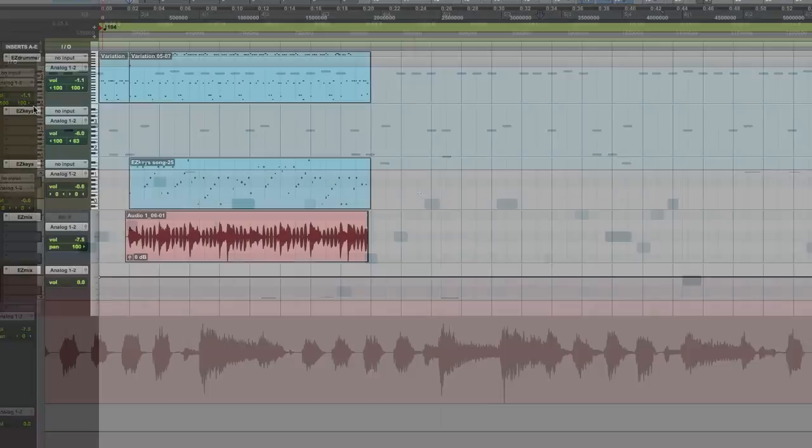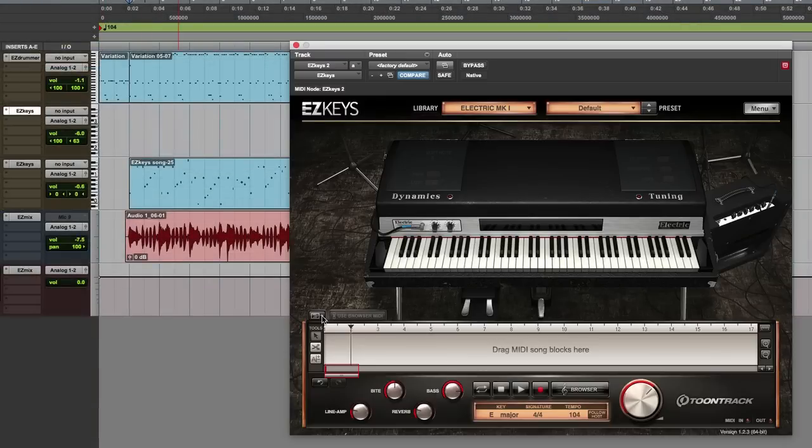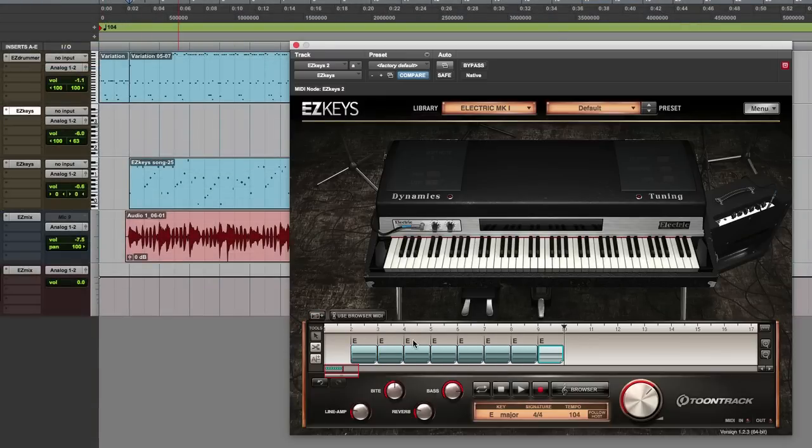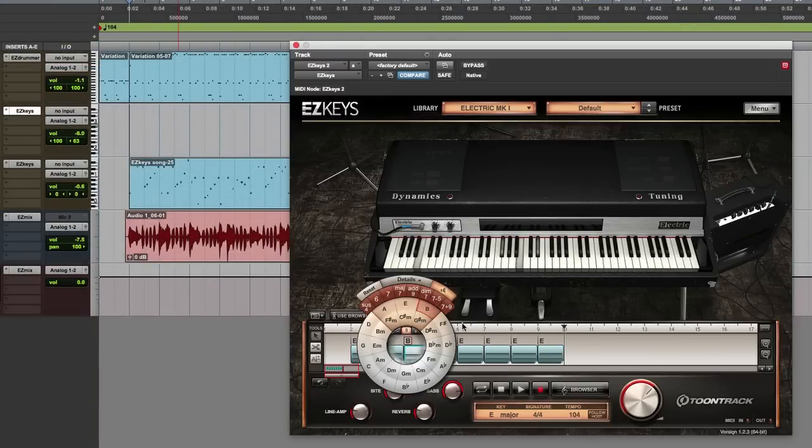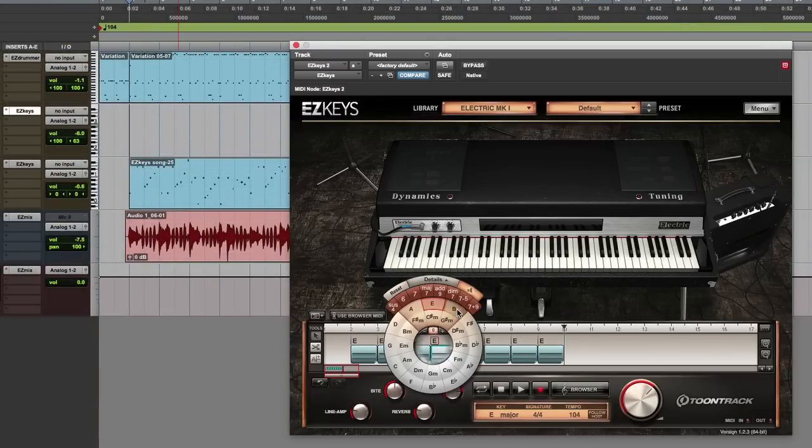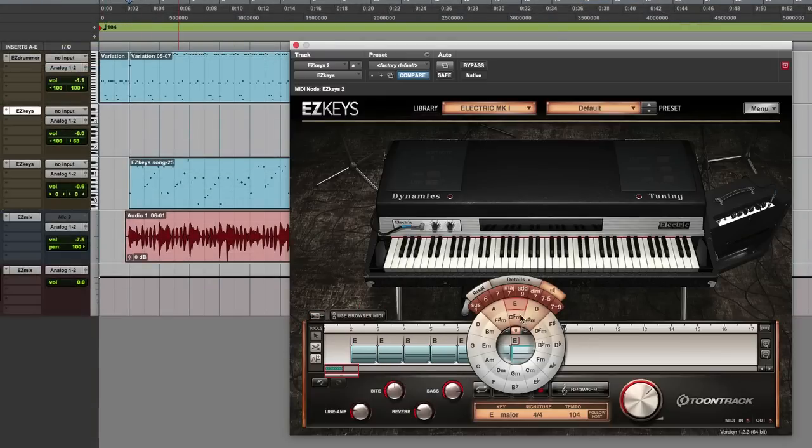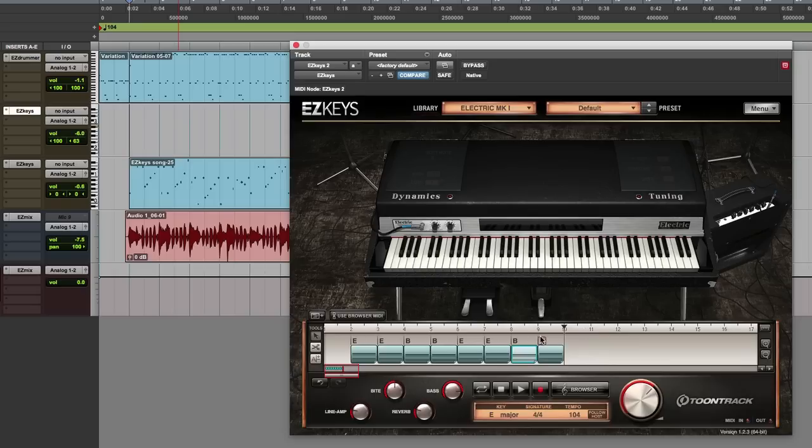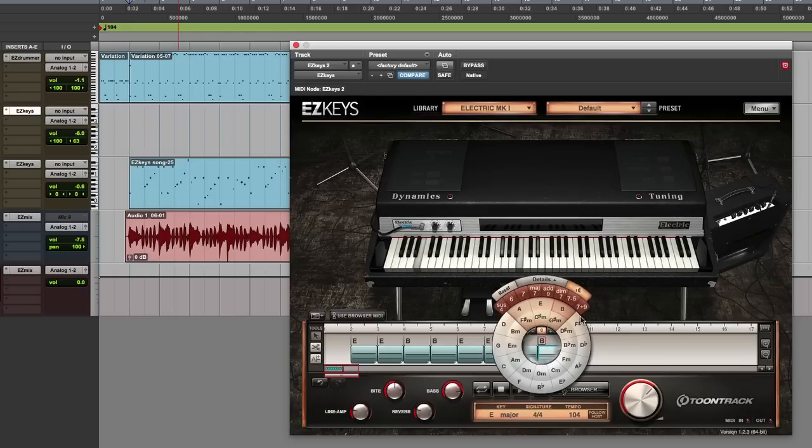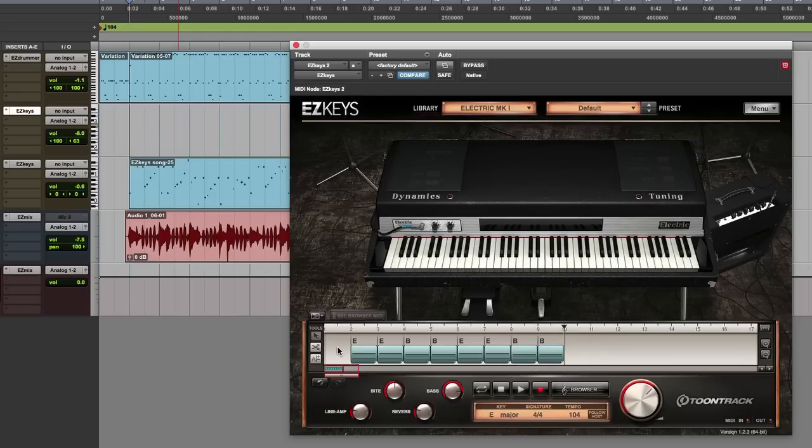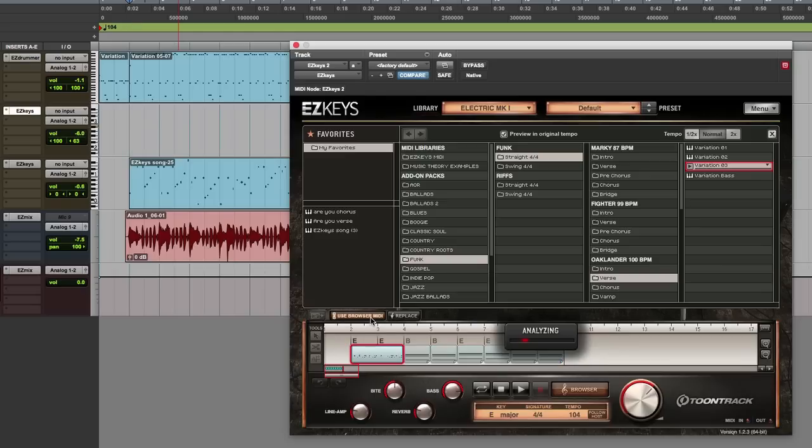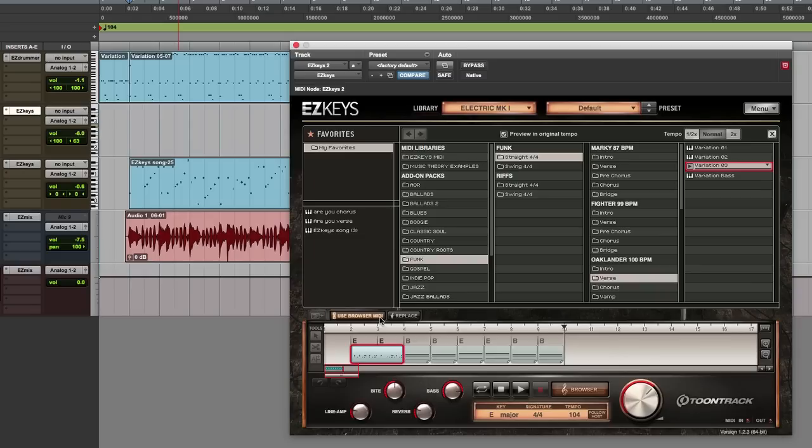I'll also add a second Easy Keys track for a more traditional piano part. I'll start the same way by adding chords to the timeline and then changing them to fit the guitar part. Then I'll activate Use Browser MIDI to take the playing style of a piano groove in the Funk Easy Keys MIDI Pack and use it with this chord progression.